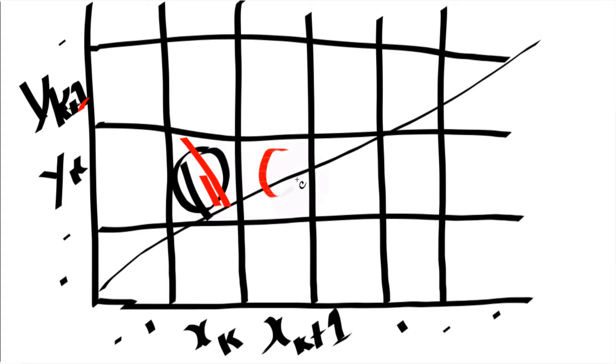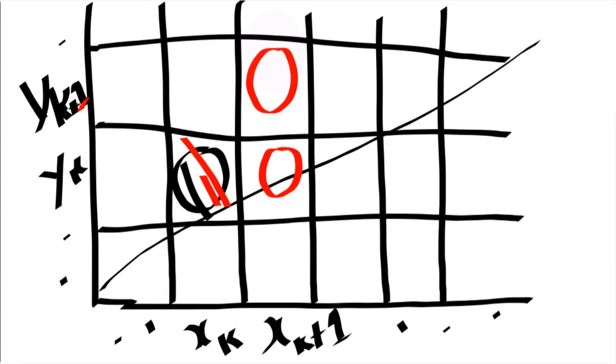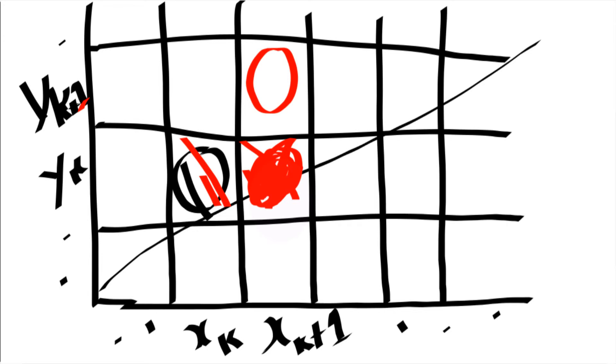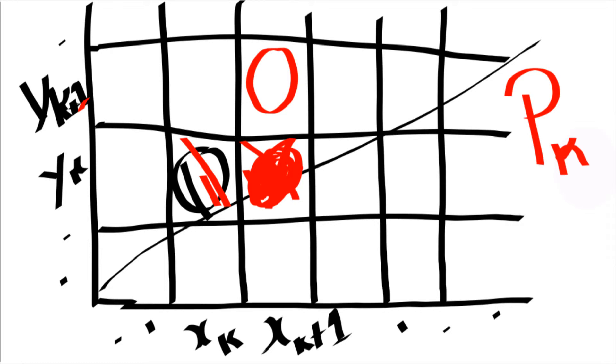The next point should be for this incremental line, either this one or this one. Since we have the line from our eyes, we could easily make out it is this point which should be lighted up. But somehow we have to make computer understand. That's what Bresenham uses pk. pk is a decision parameter.